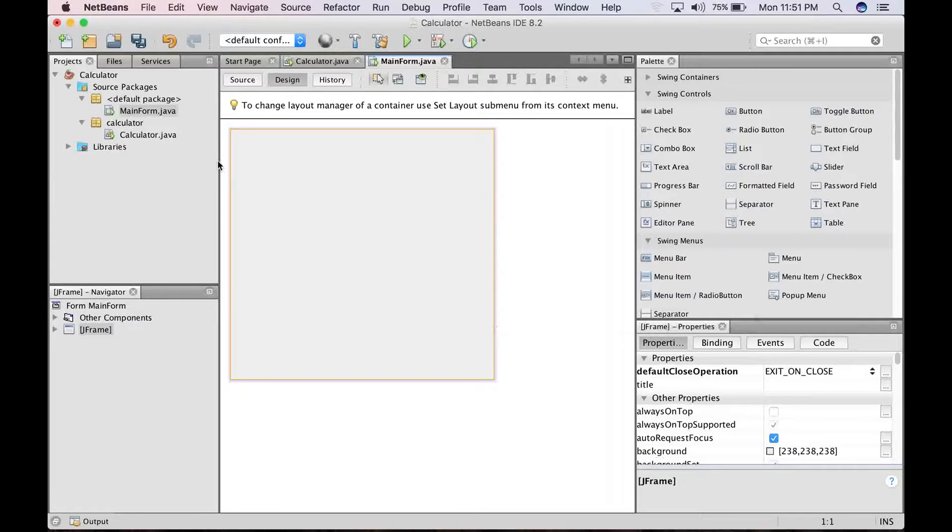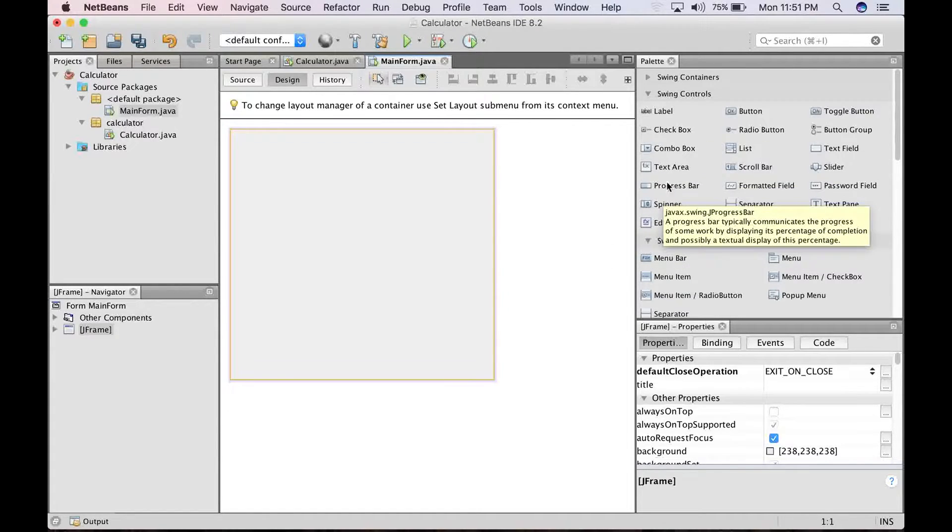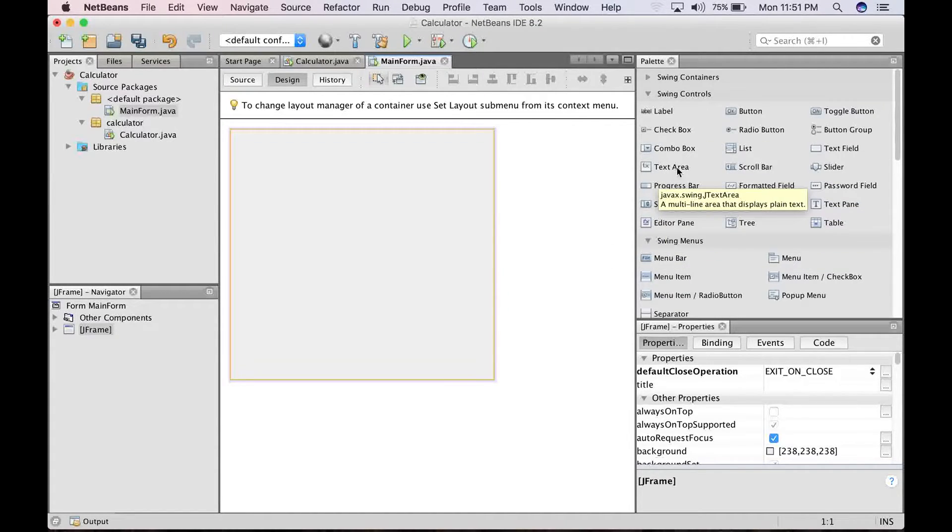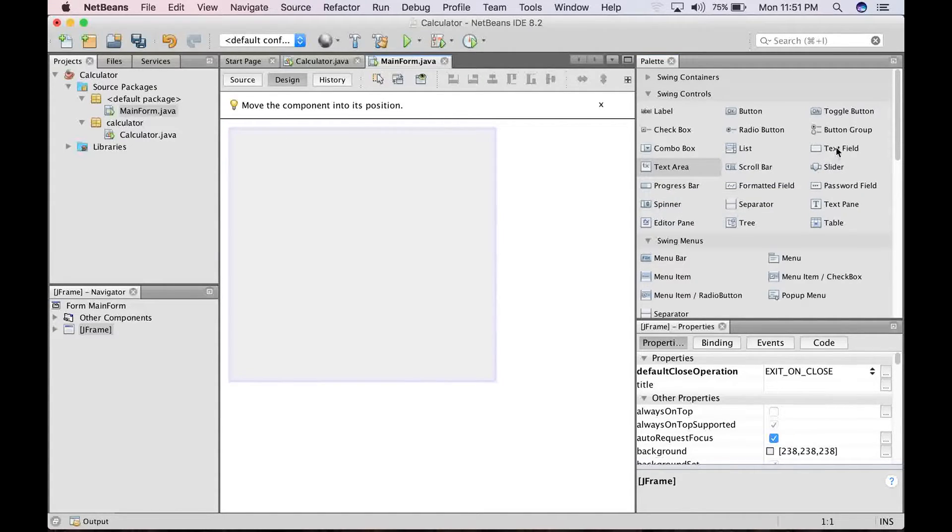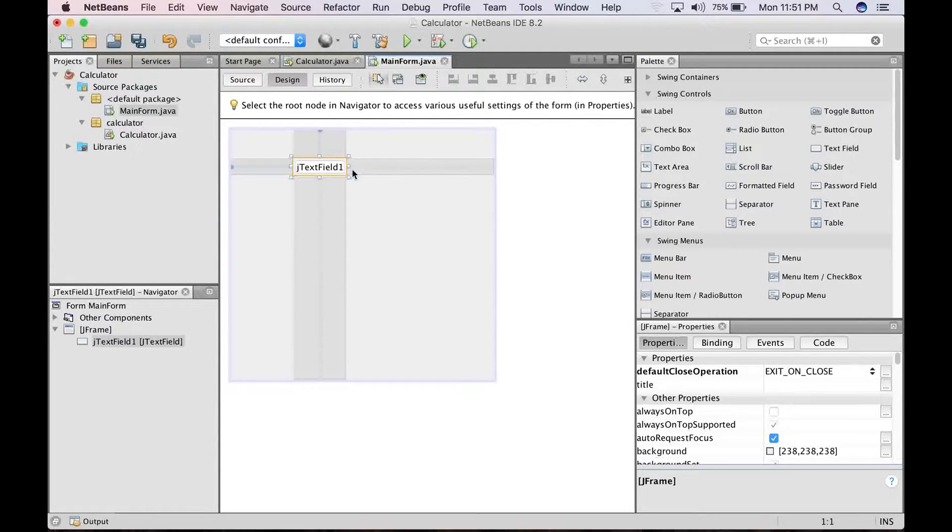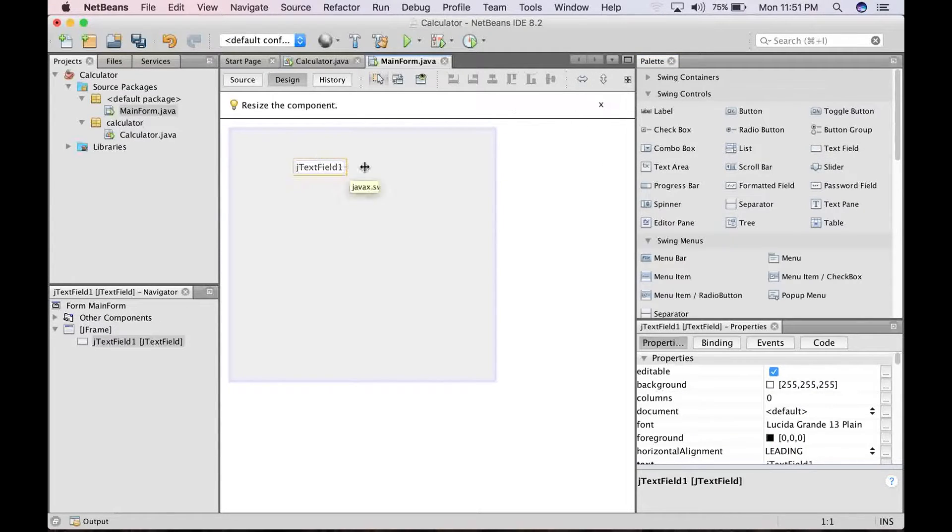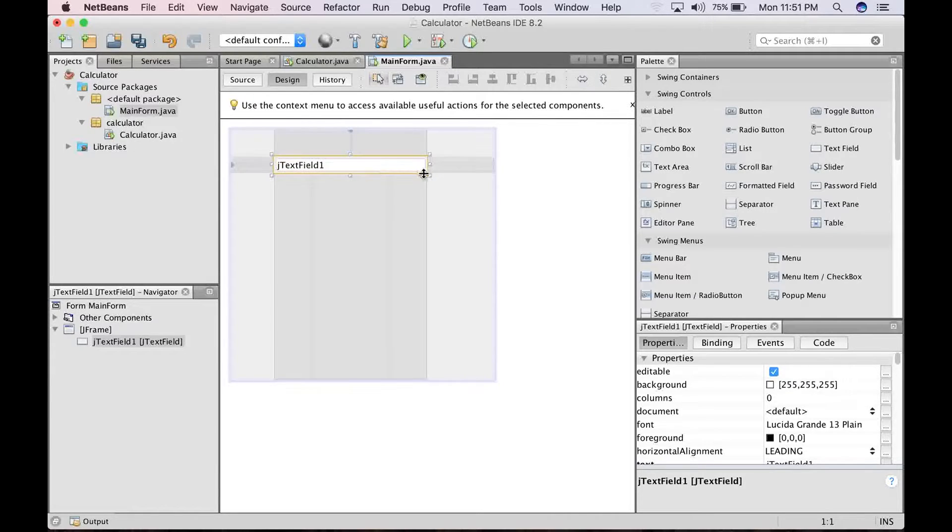You can see the tools here that you can use for the design. So the first one is text field, not text area. You have text field. So drag a text field and just drop it there. Alright, so that is just fine.